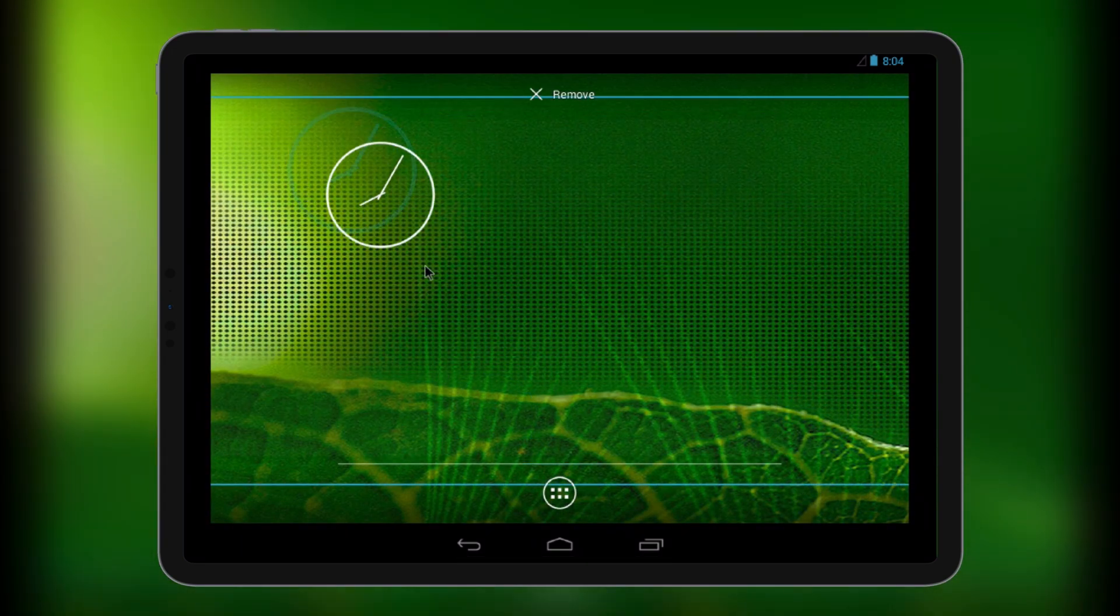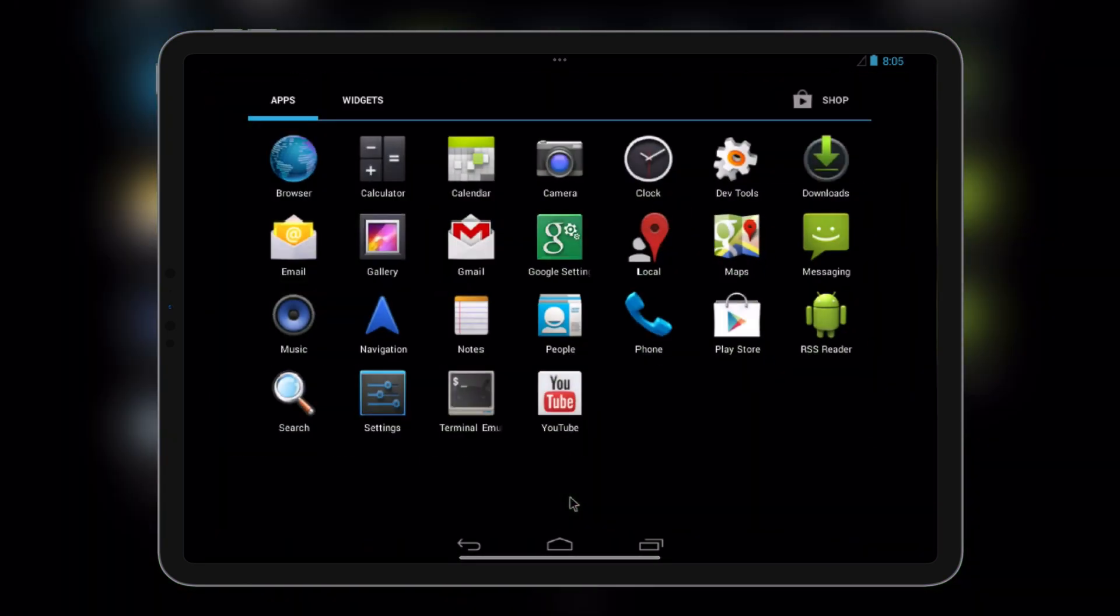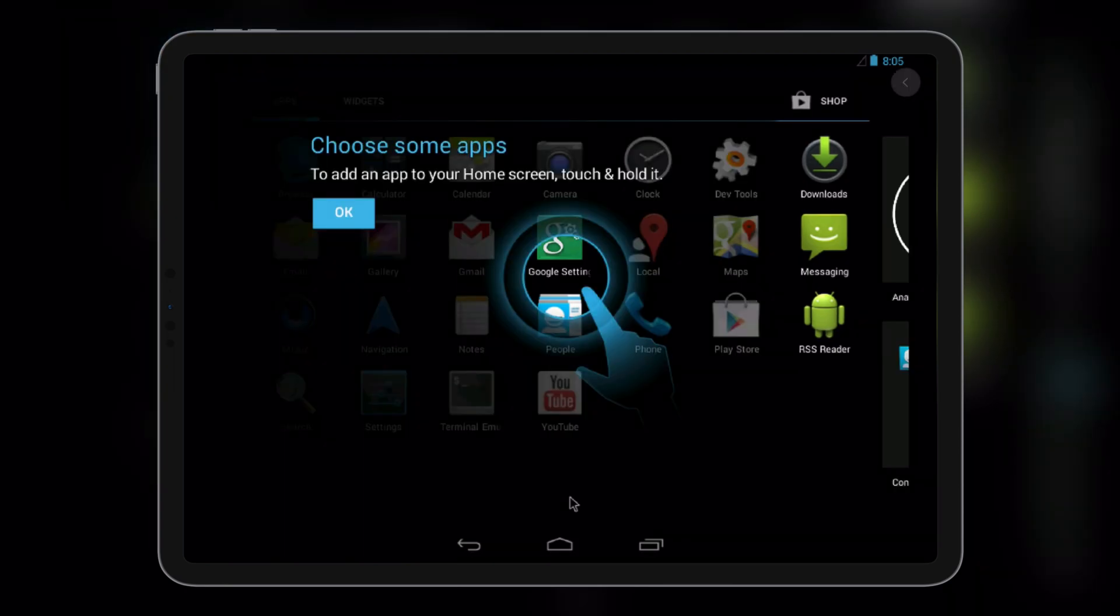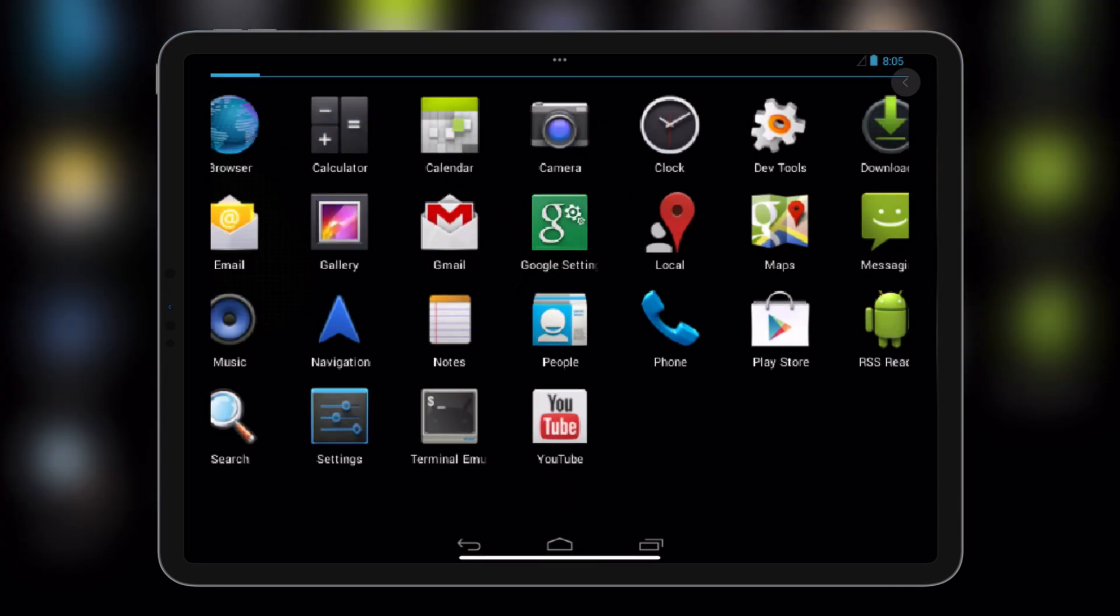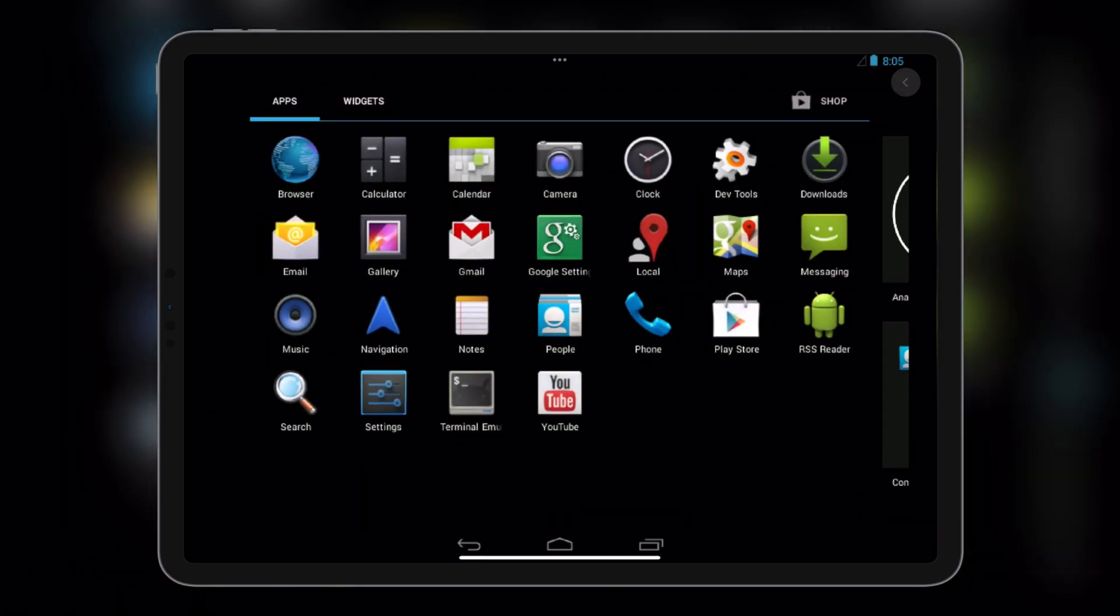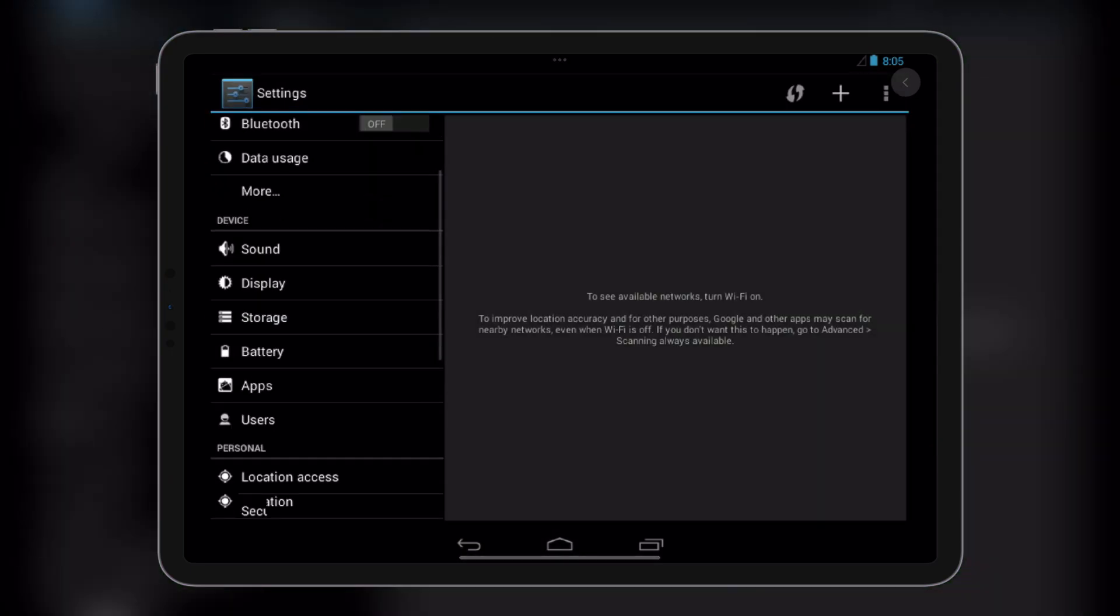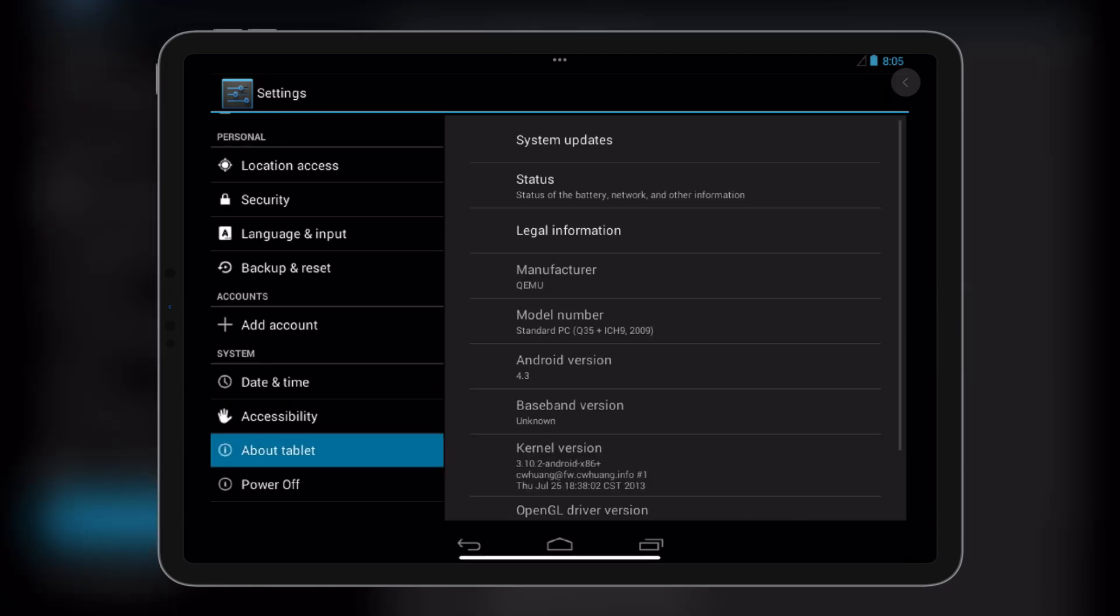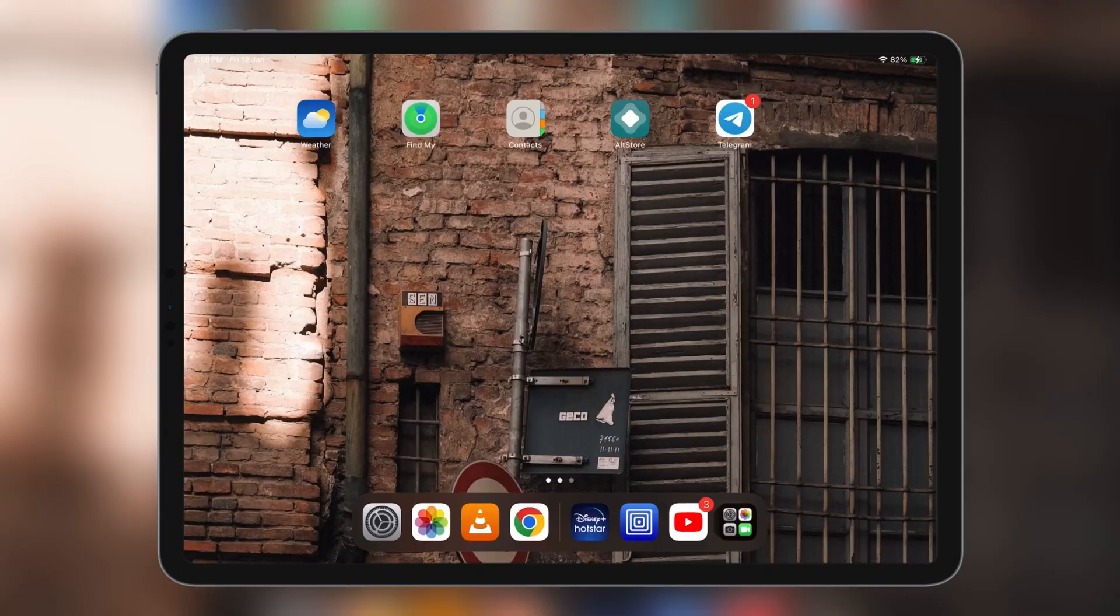And there we are on the home screen. Clean isn't it? Now, let's unveil the time capsule, our Android version. Behold, it's running on the ancient Jellybean. Who would have thought we'd be time-traveling through Android history?